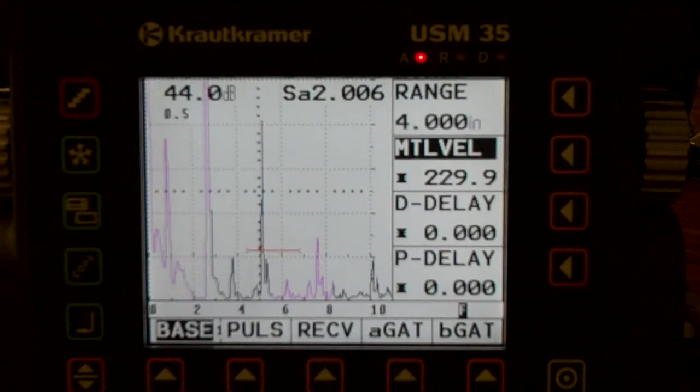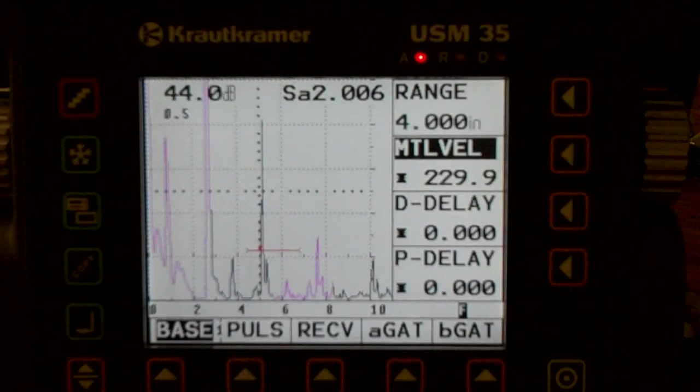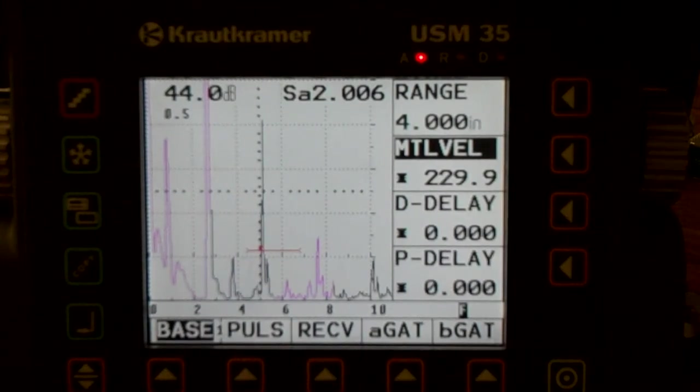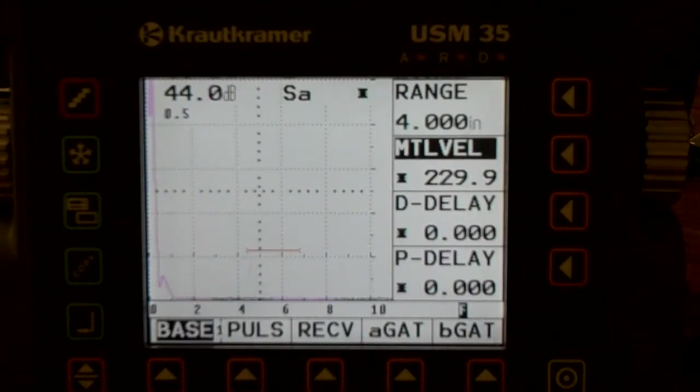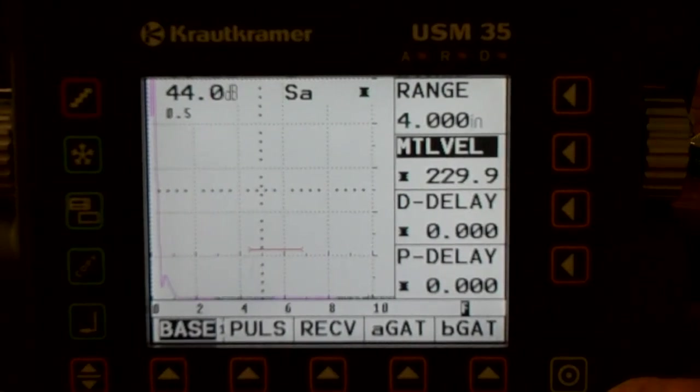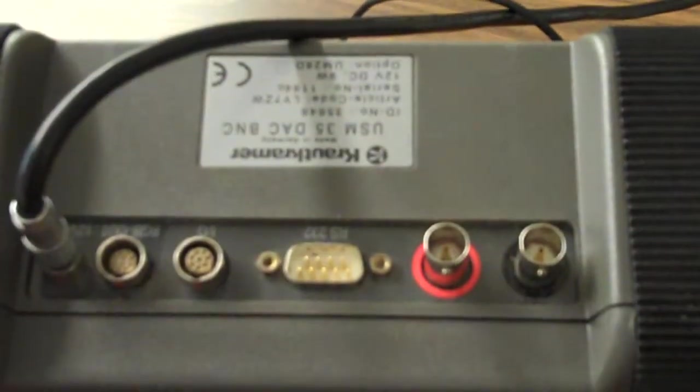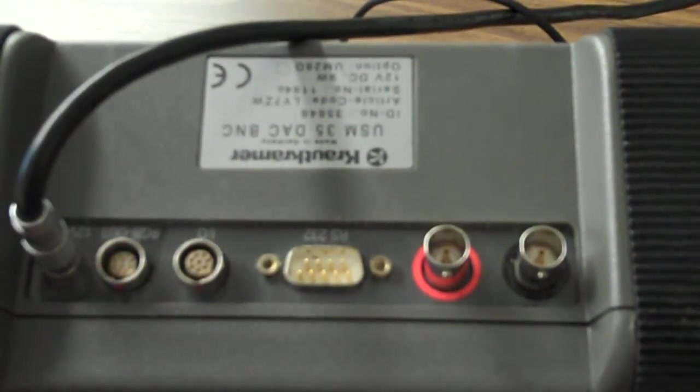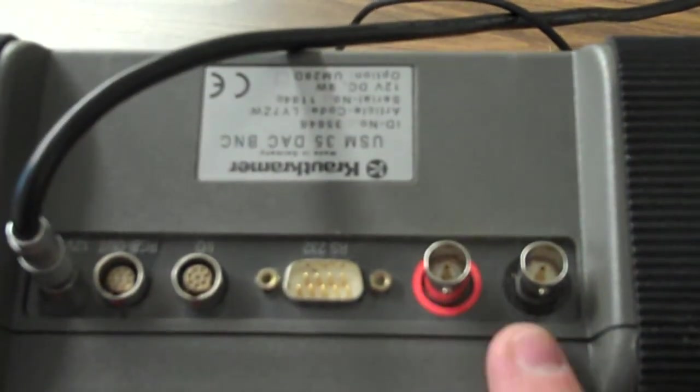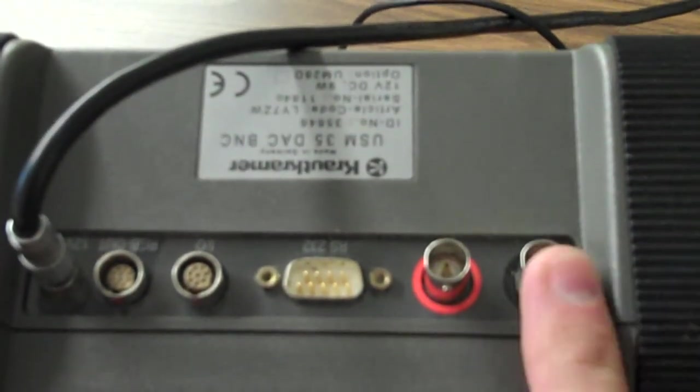Alright, this video I just wanted to go through basically what the scope is, what an ultrasonic scope is. So I'm going to do some moving around here. On the top here, this is a USM 35 you're reading upside down.